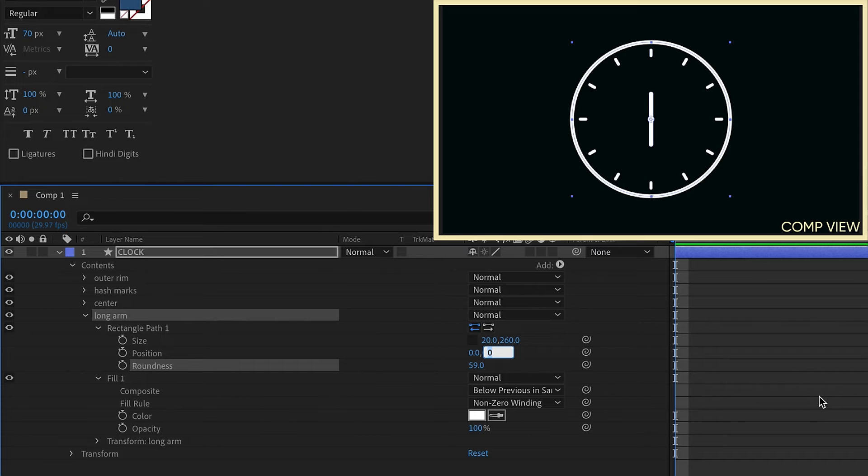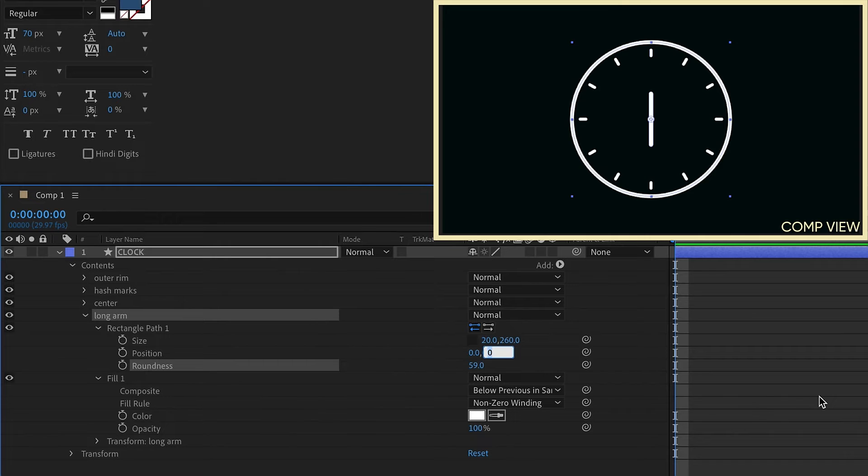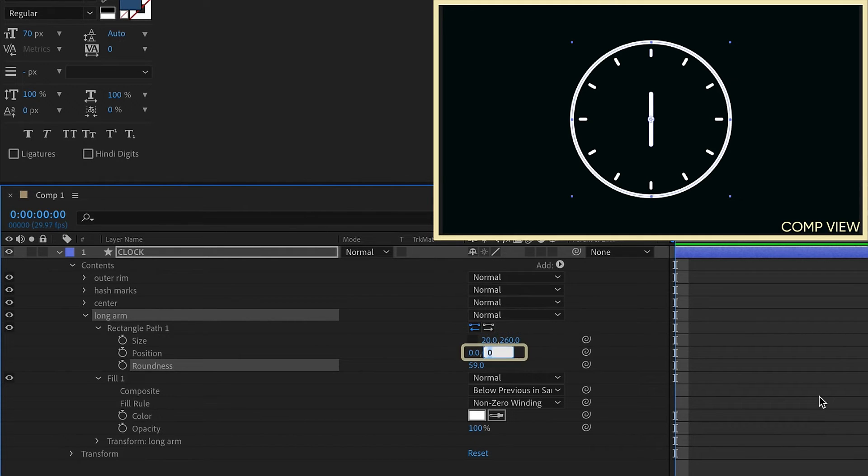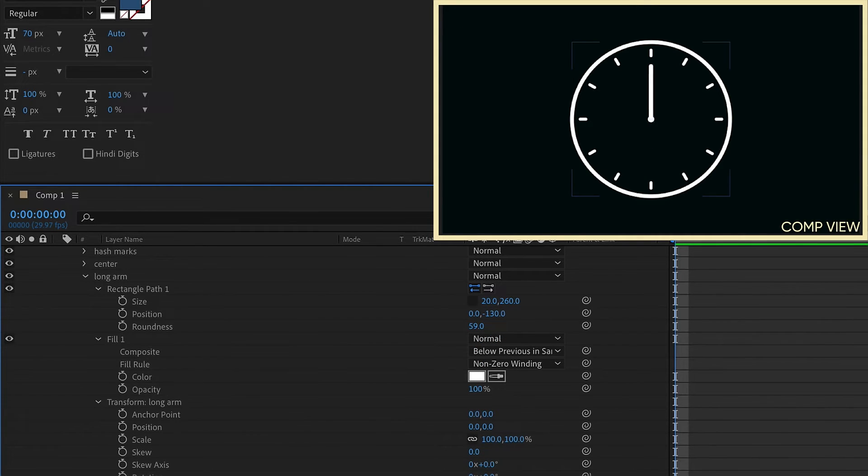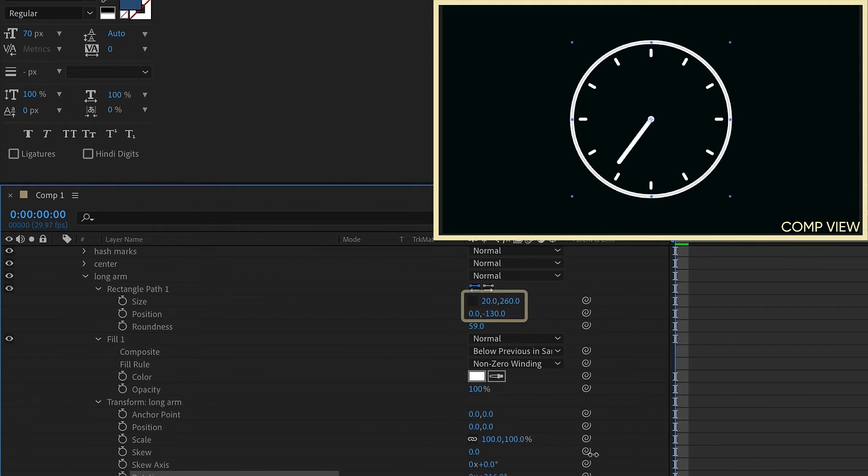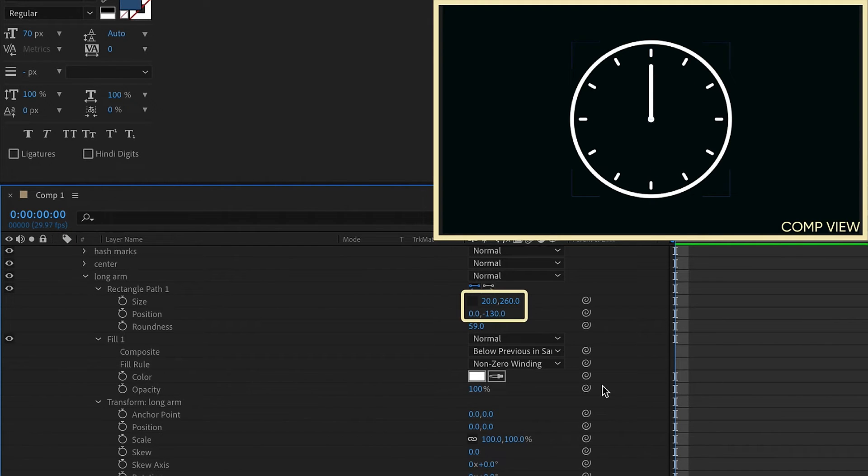Now we need to move our Y position of our long arm up half the value of the Y value of our size. What I mean by that is this. Our size Y value is 260. So let's move the position up negative 130. Now if you open up your transform properties as you start to rotate it, you'll see that it's going to rotate from the center. So again the way I got that was whatever your Y value of your size is, move the position up half the actual value. So 130 is half of 260.